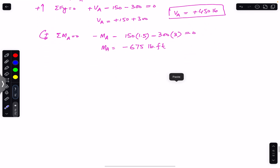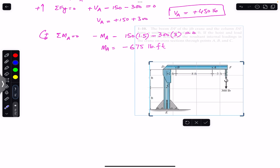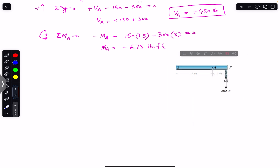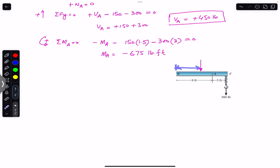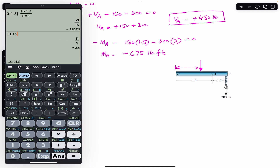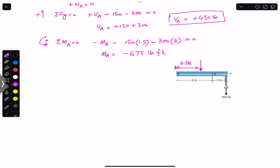For point B, we consider the BF segment of the boom. The weight of segment BF acts at its mid-length. The total length is 8 plus 3 equals 11 feet, so the weight acts at 5.5 feet from each end. The weight of DF segment equals 50 pounds per feet multiplied by 11 feet, which gives 550 pounds.